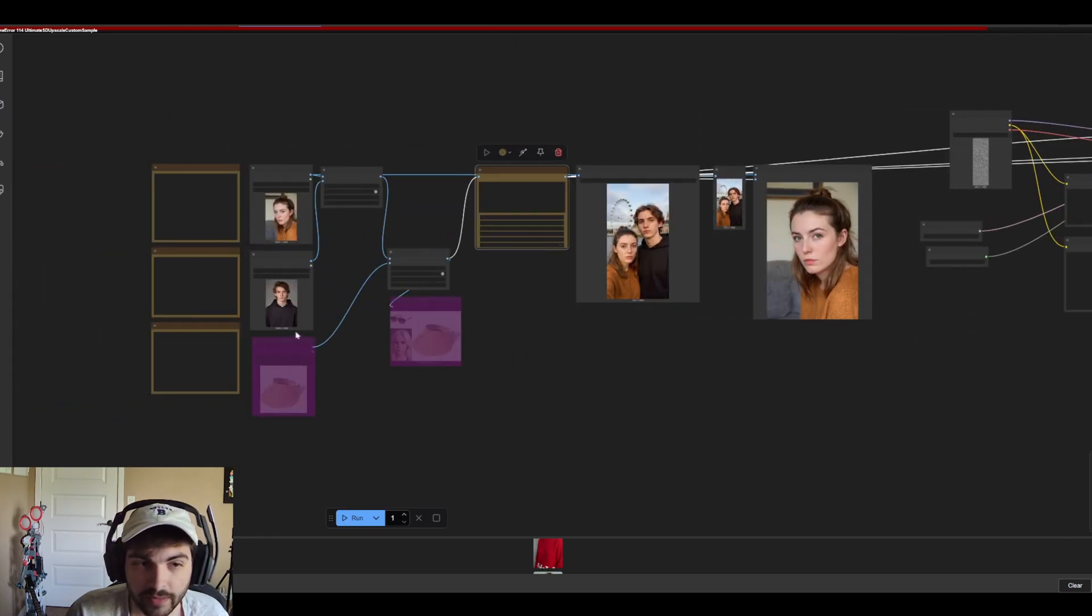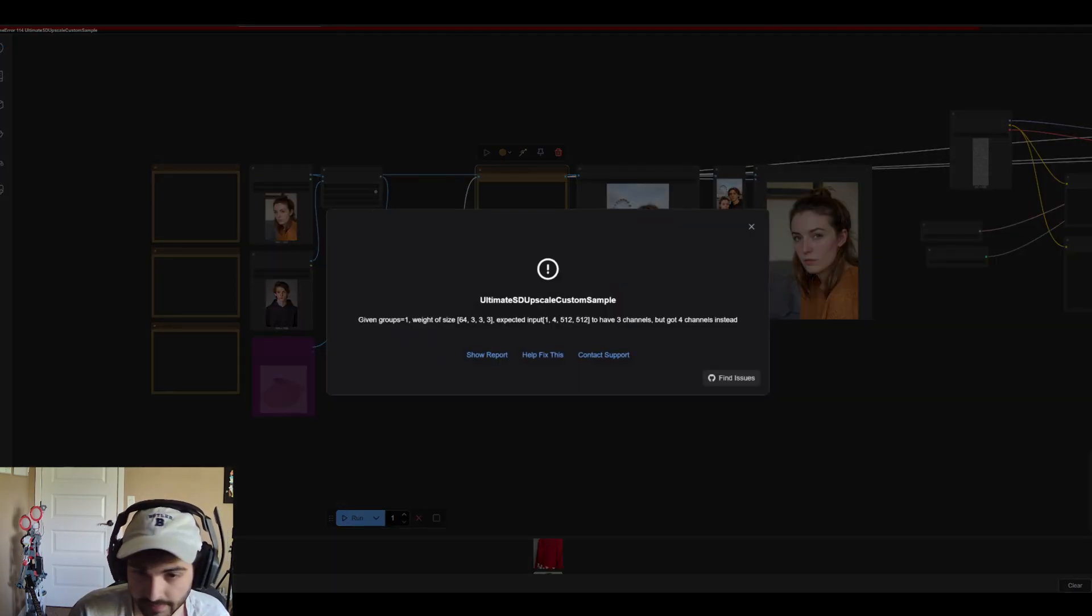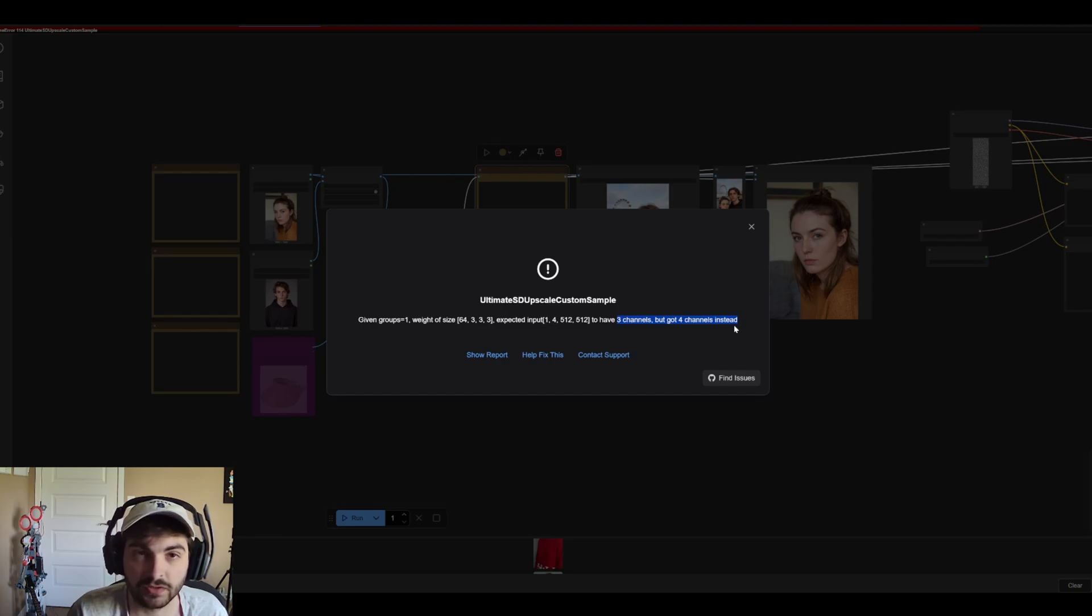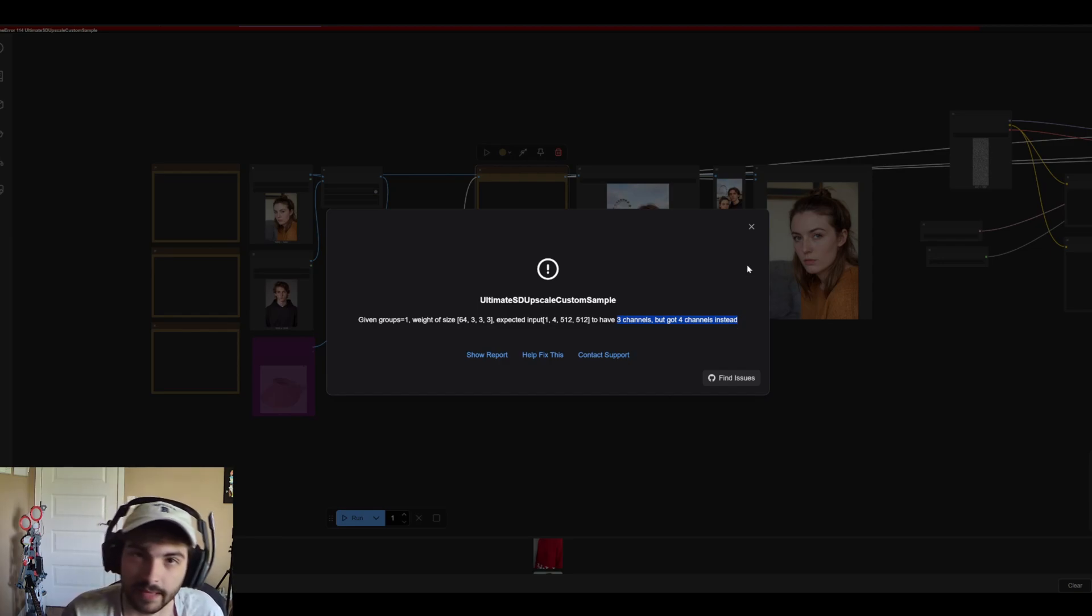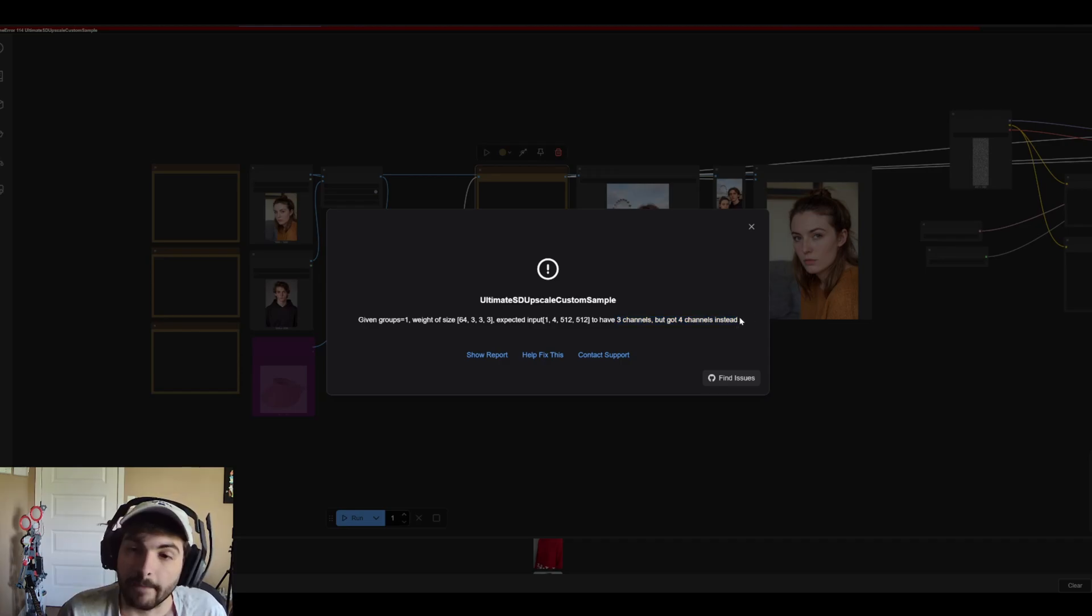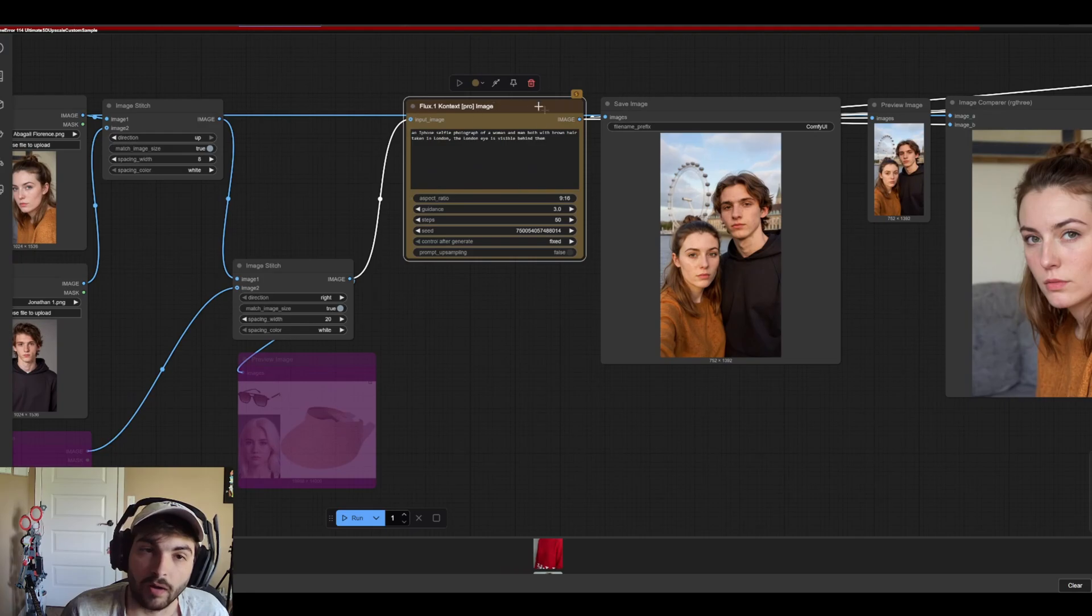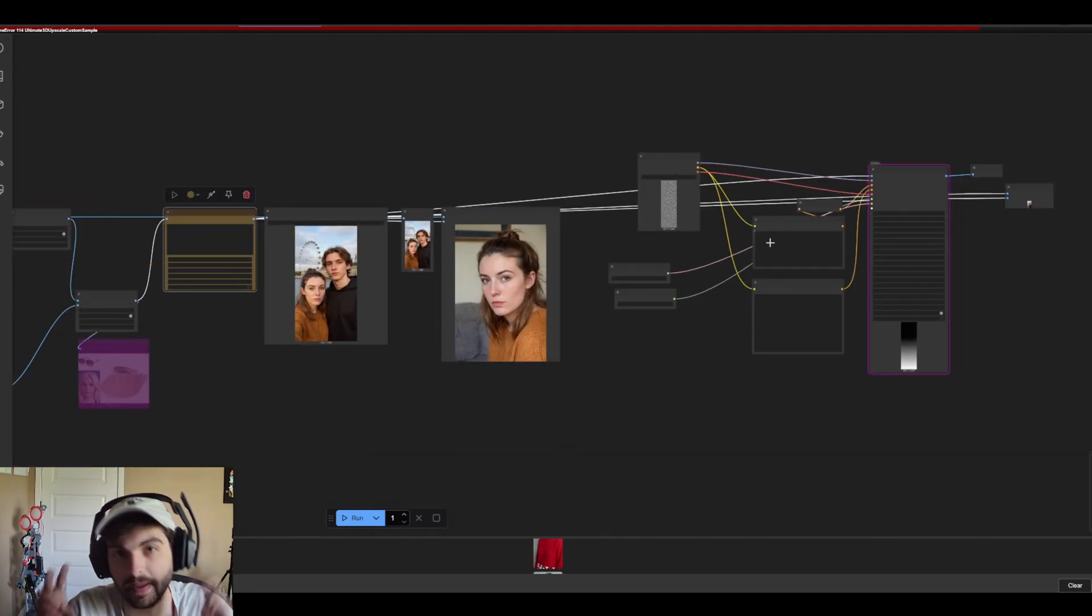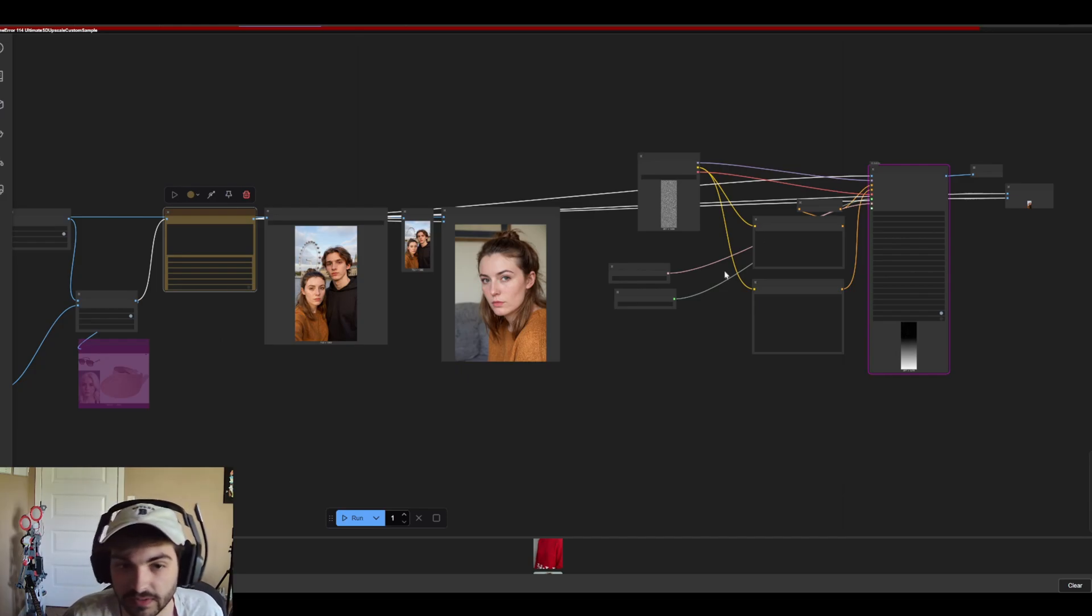And I won't get too deep into it but essentially if we run this you'll see we get this ultimate upscale error basically saying that channels don't match. What I've been able to read is that this has a lot to do with the image itself and the color channels within the image. Now I could be totally wrong on that, that's just what I've read, but what that means is that the image coming directly out of flux context is not compatible with a pass along workflow so to speak.